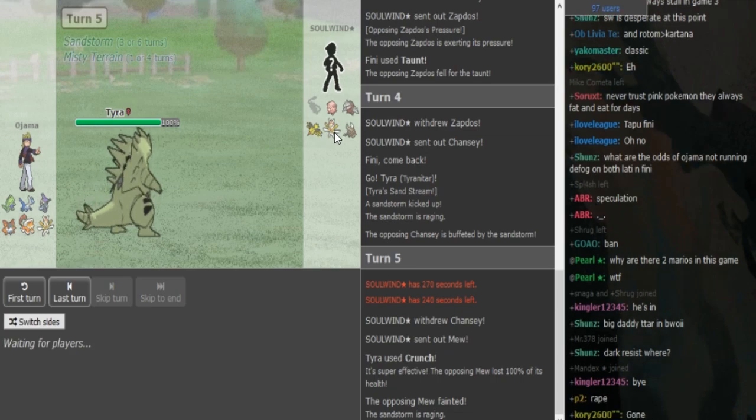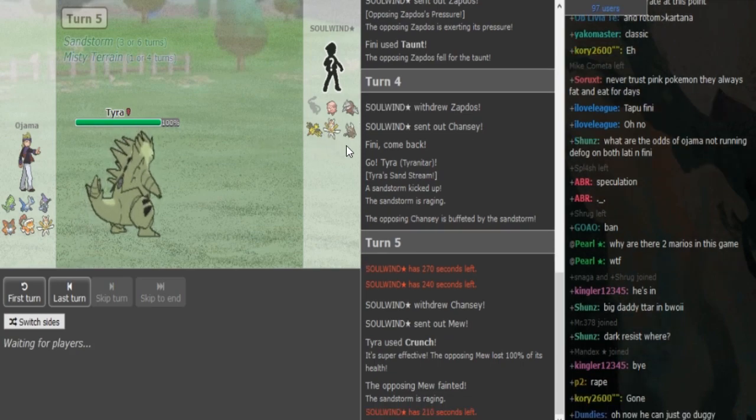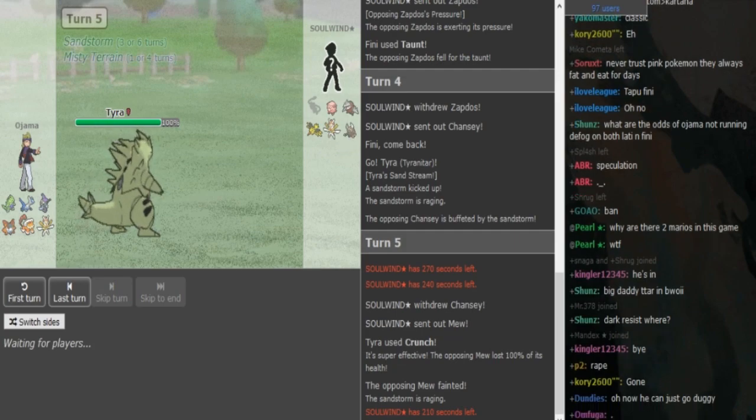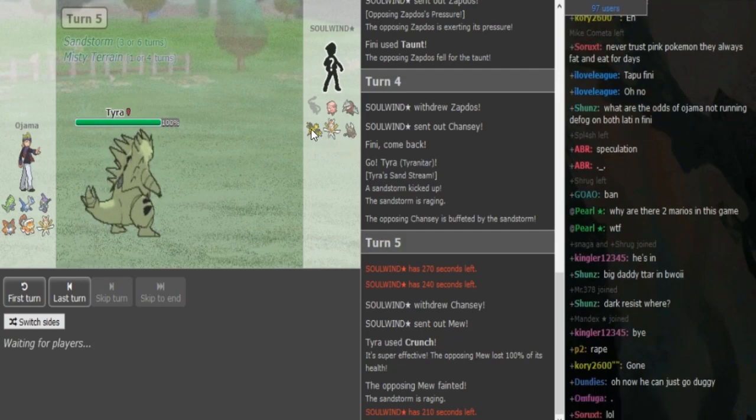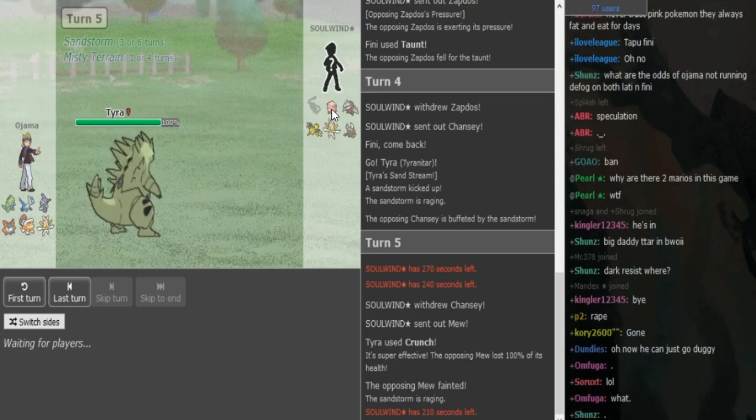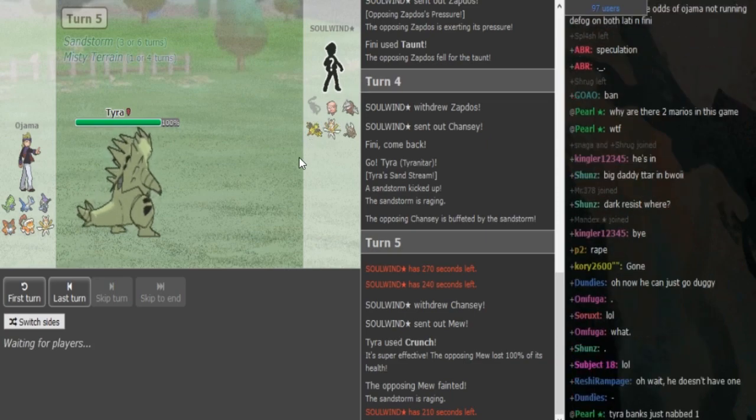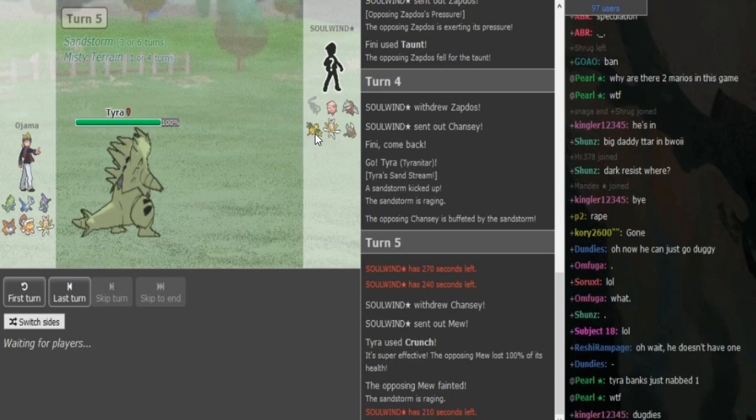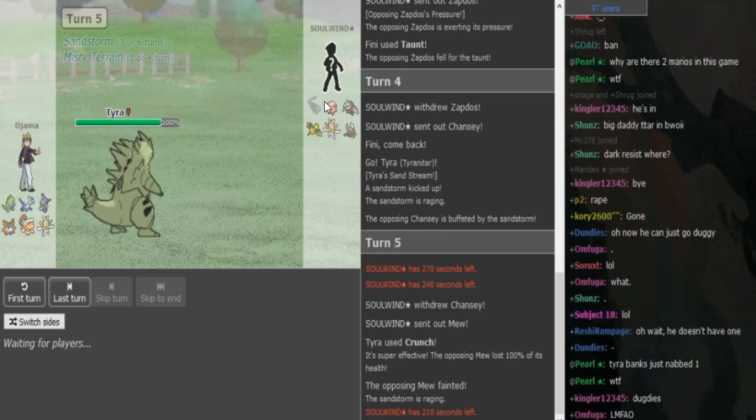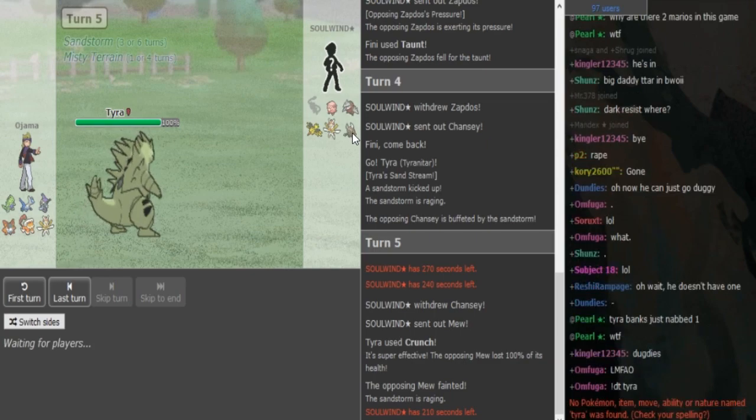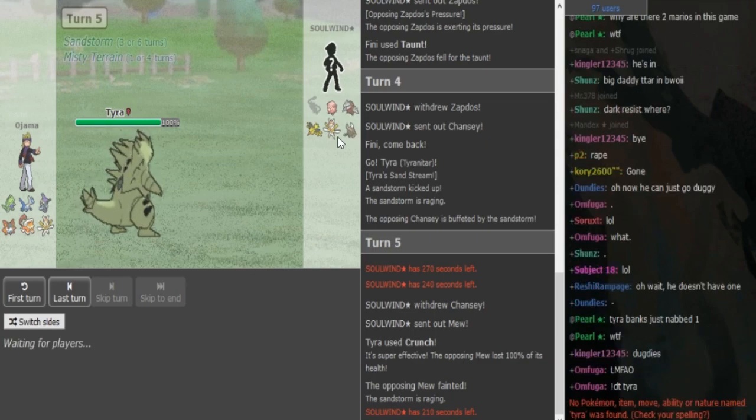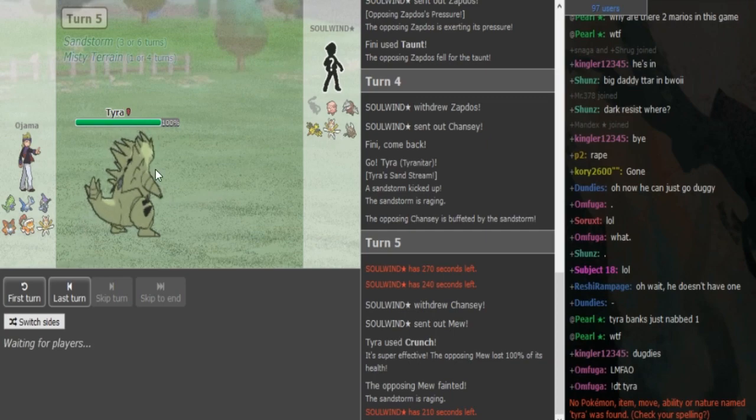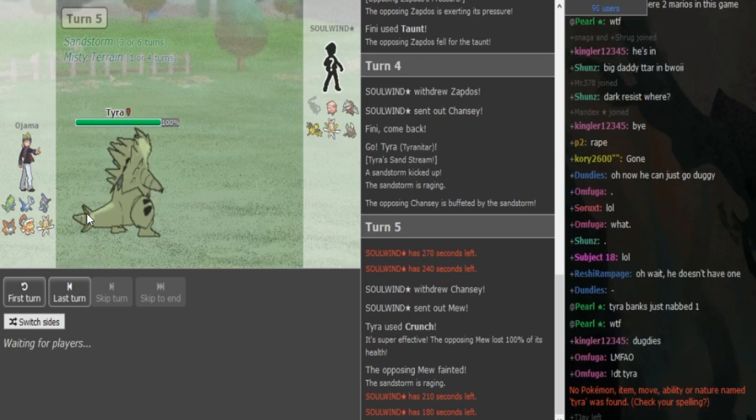He does decide to go into Mew. I think he anticipated Superpower; he was willing to sack it off. Ojama makes the correct play - Crunch was completely free like I said. Now he's going to go to Kartana here. This Pinsir has Earthquake, it doesn't have Close Combat. He should definitely be Earthquake on this team, which means he cannot OHKO Tyranitar. He should go into Kartana here and then he can go for Swords Dance.